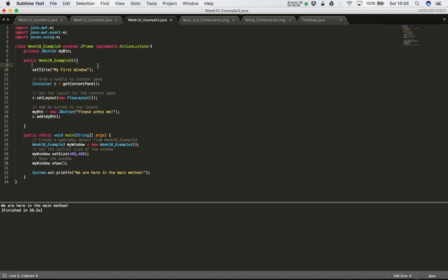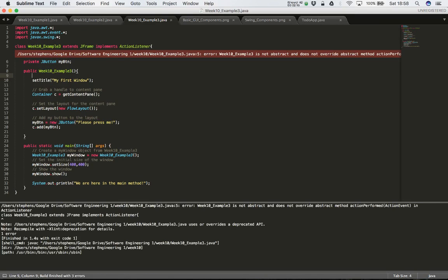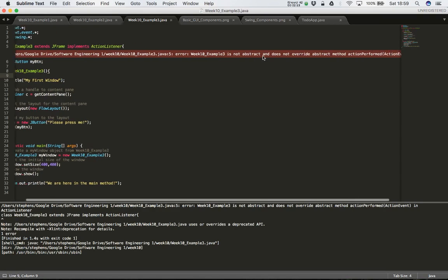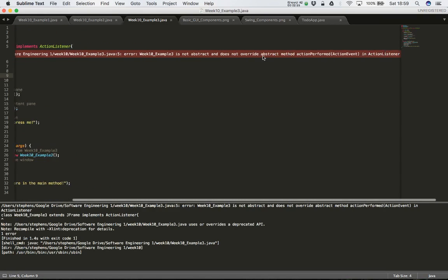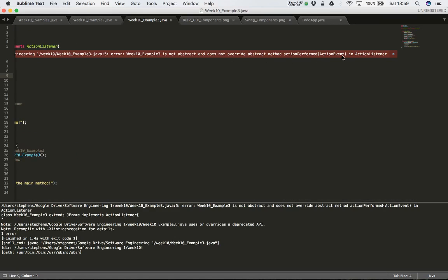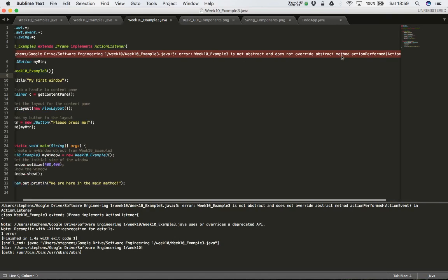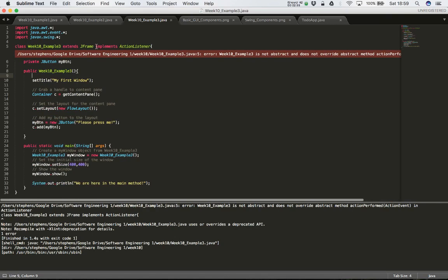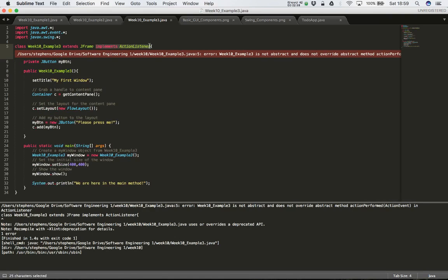If we compile our program as it is now, we get some errors. The error says: Week 10 Example Tree is not an abstract class and does not override the abstract method actionPerformed(ActionEvent). What this means is: you said you're going to implement an ActionListener, but you have not added any code to your class that will handle events.